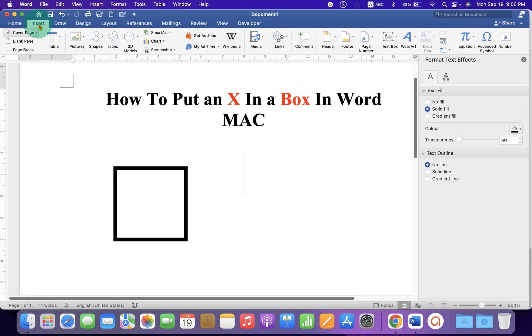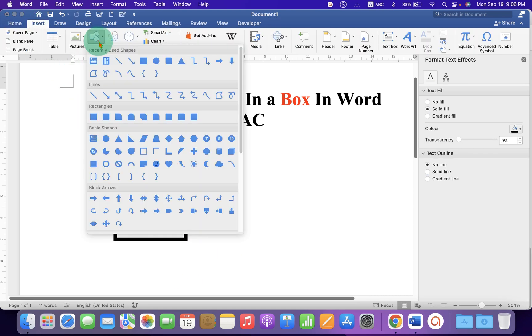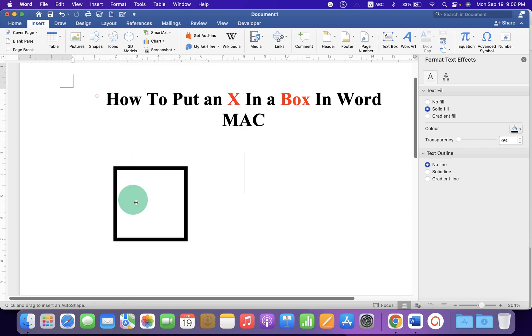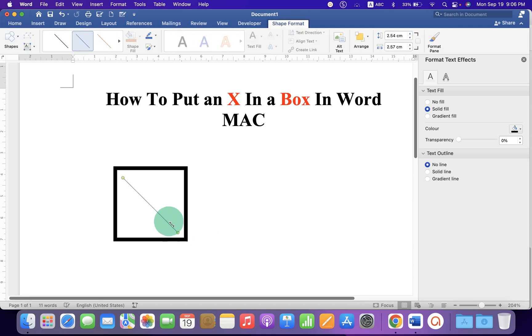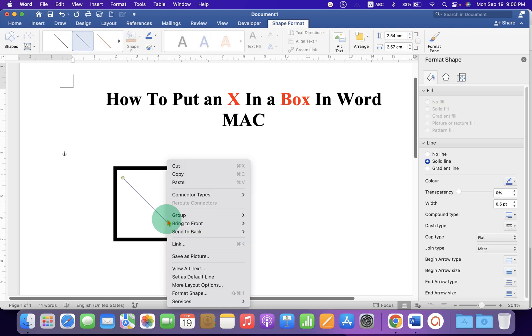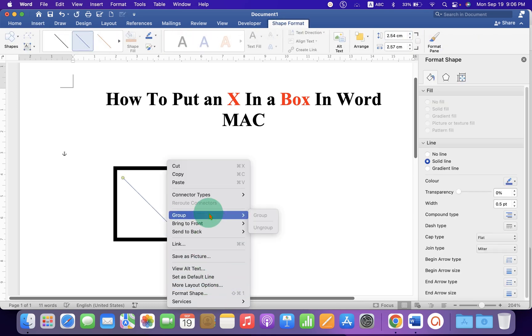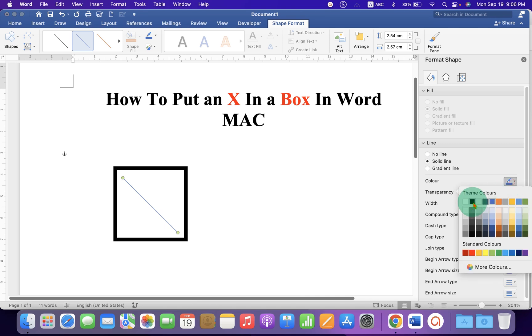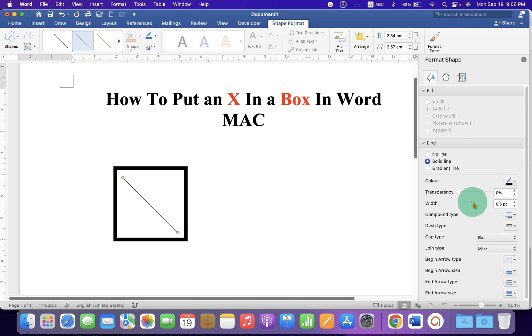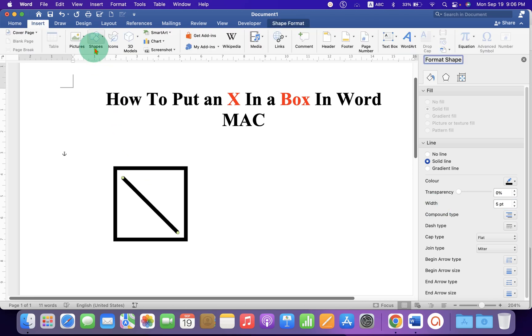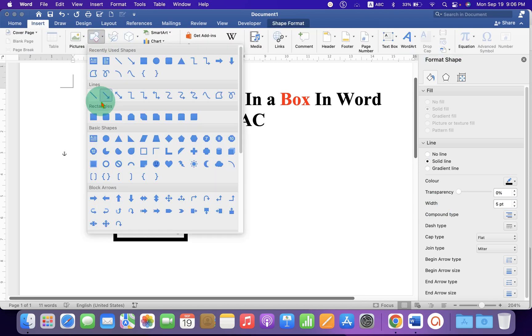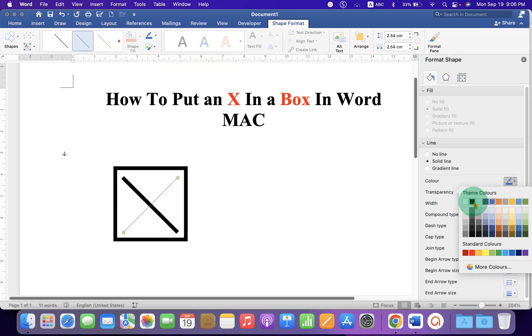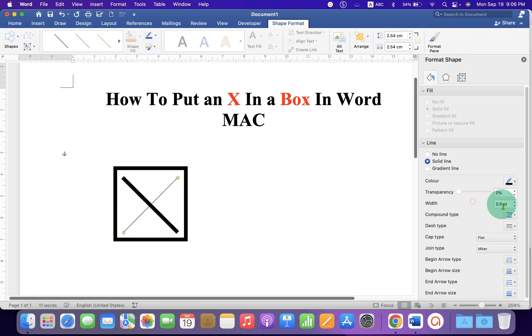Now to add a cross inside this box, you can go to the Shapes option, select the option Line, and now you can draw a line like this. I will show you later how to group it. We also change the line to black and thickness to 5 points. Similarly, we will draw another line, change its color and thickness.